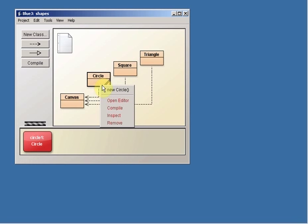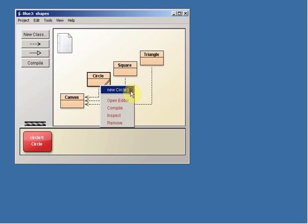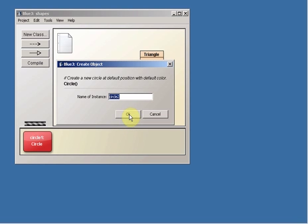We can make another Circle by right-clicking again and saying New Circle. This one, it needs to have a different name from the first instance because we have to be able to distinguish them. This one, it's going to default to Circle2.